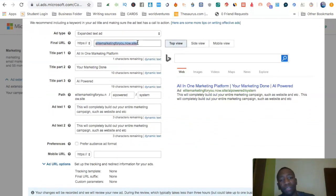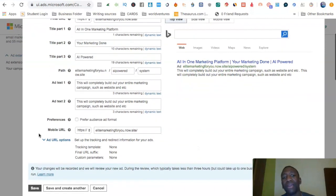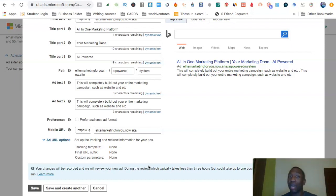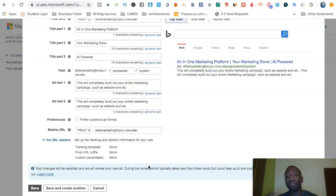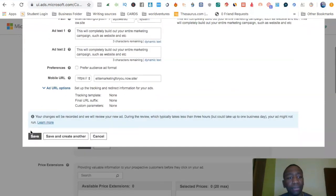The ad itself is built. On Bing you have the Final URL and the Mobile URL — if your site is already optimized, you can just put the same website for both and you're good. There's also an option to add URL options, which can be used for direct linking. I did a video on direct linking that I'll link in the description below, along with other Bing Ads strategy videos that have helped a lot of people save money.